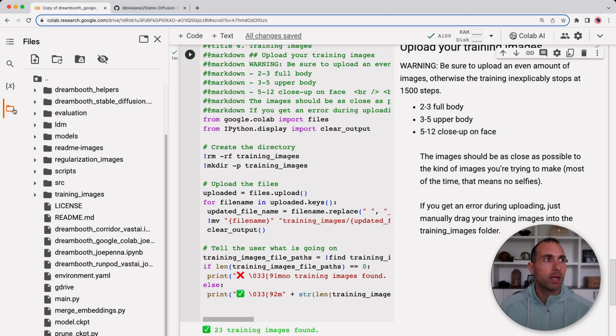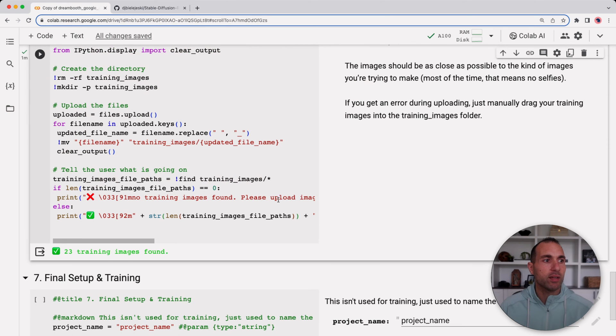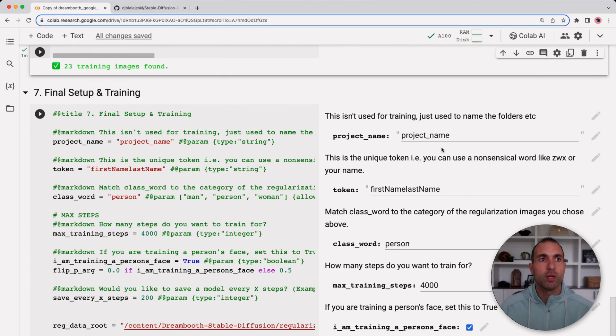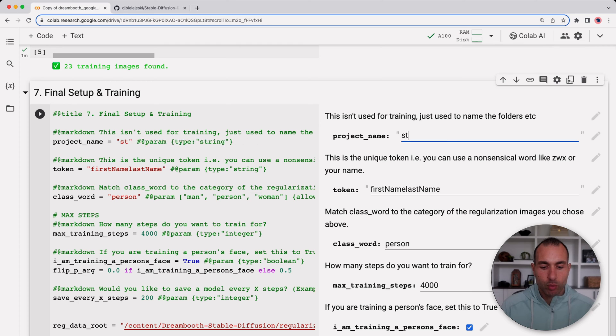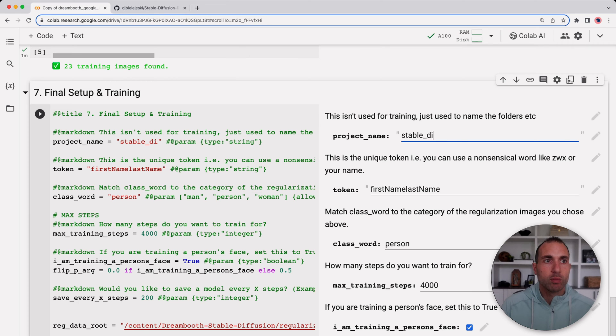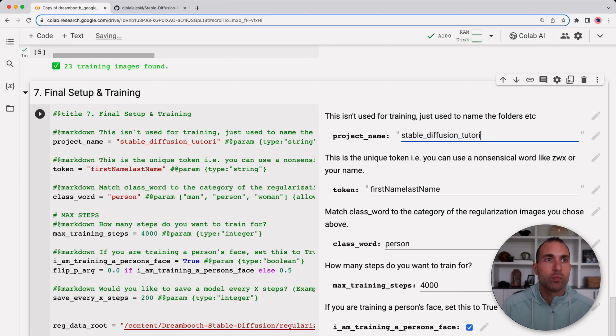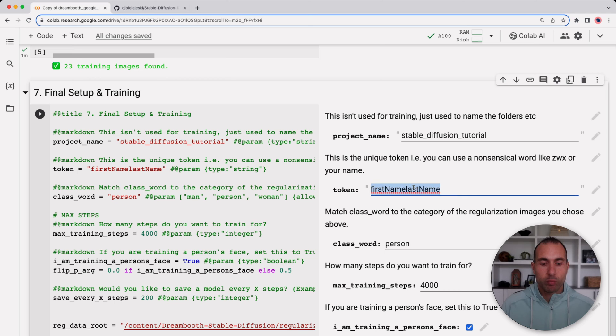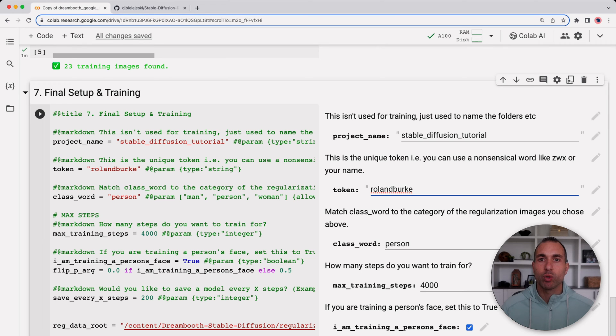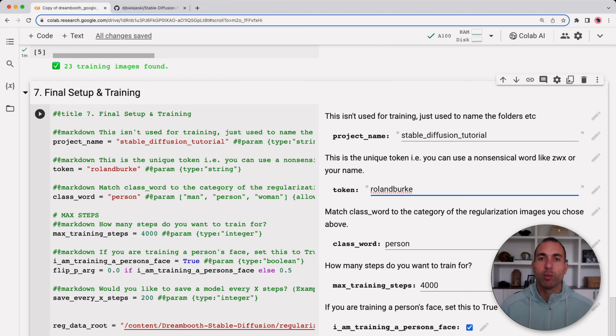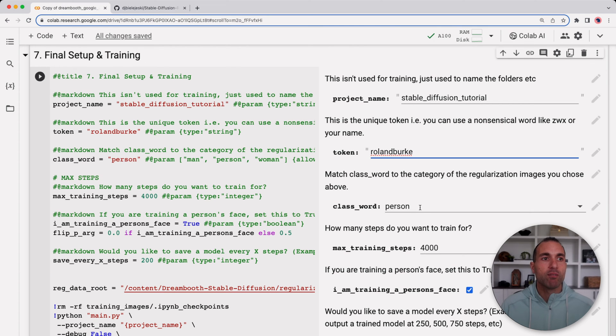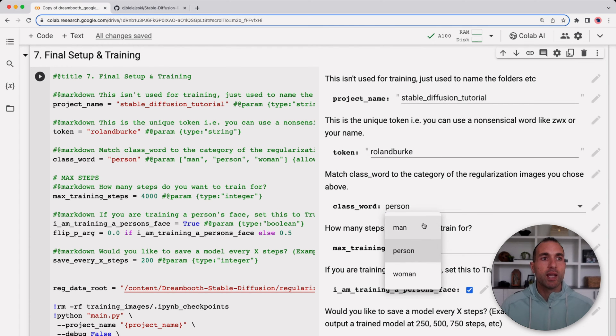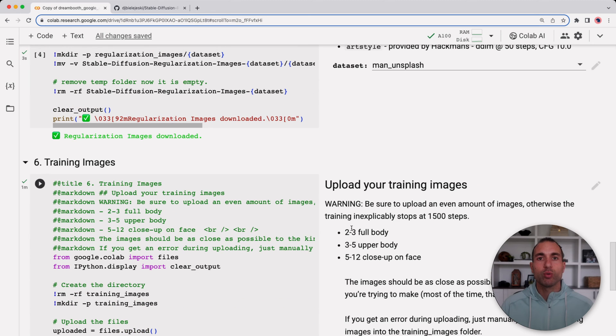Last we're going to finish the setup here. For the project name I'm just going to call this Stable Diffusion Tutorial. The token I'm just going to use my first and last name, it makes it very easy and it has to be something unique. You don't want to use a common word or phrase. For the class word I'm going to use man, and this has to match what you chose in the earlier step for the regularization images.